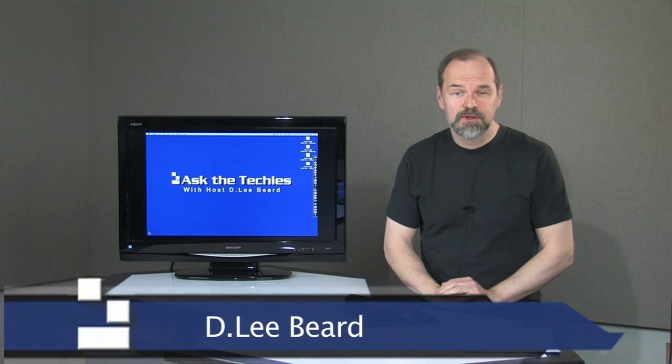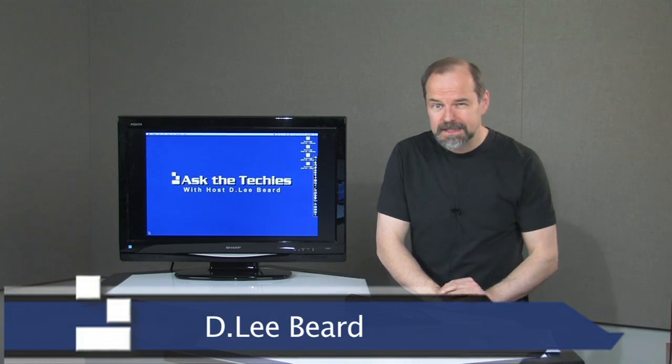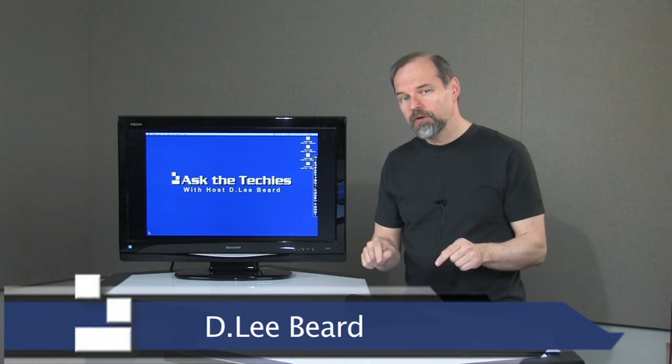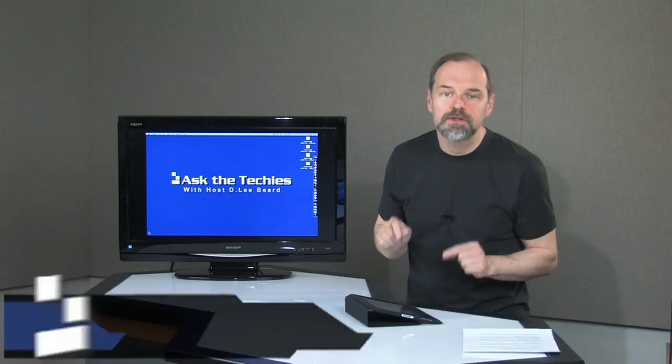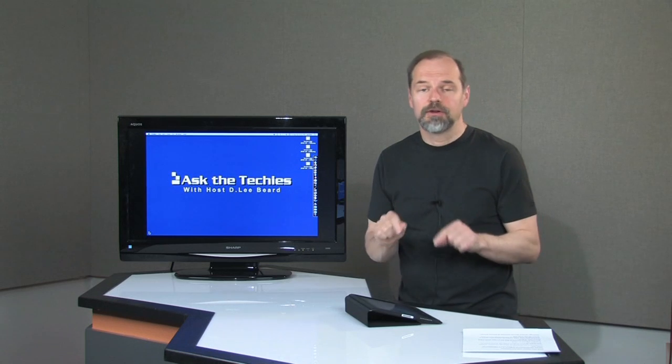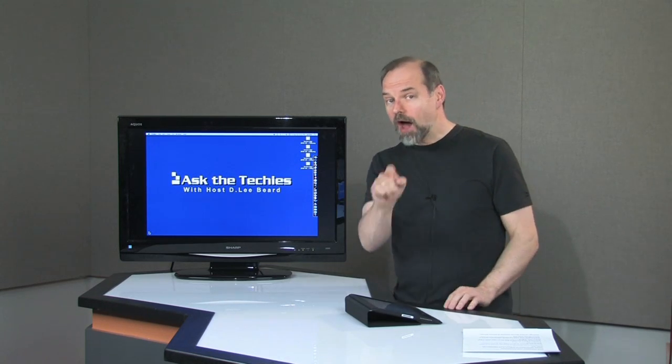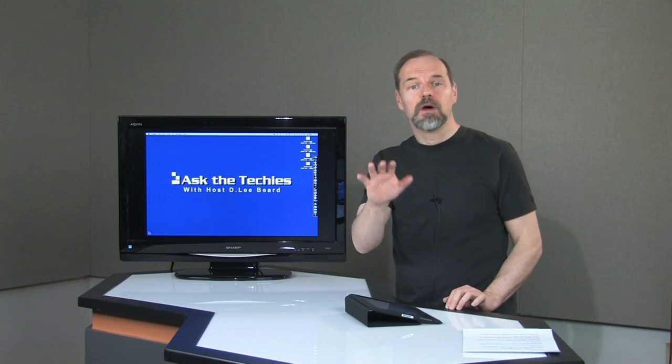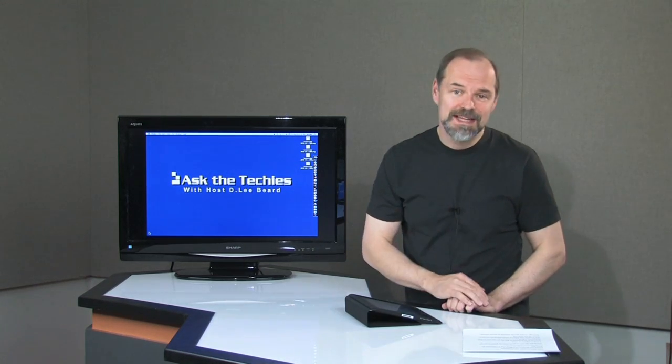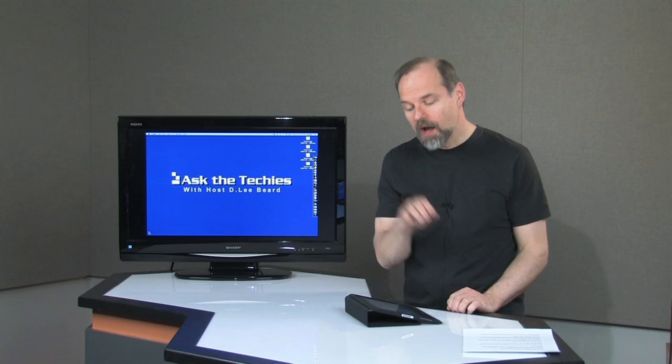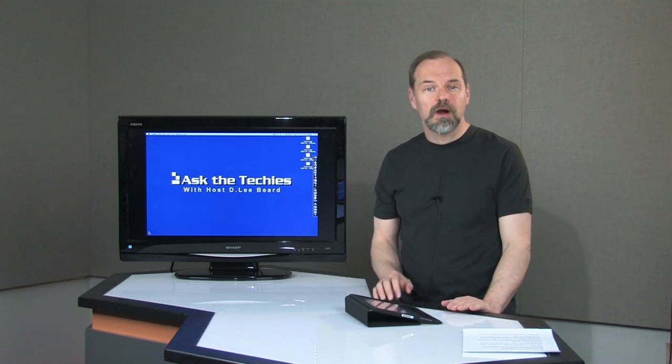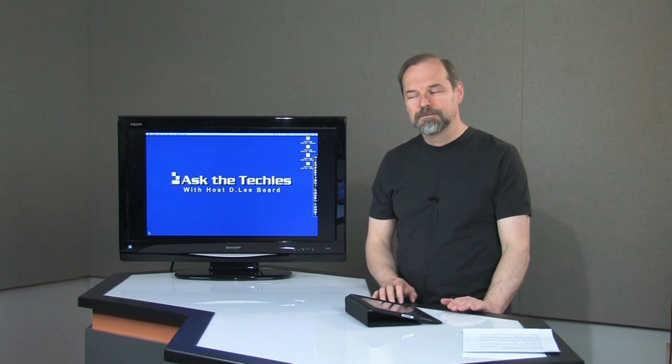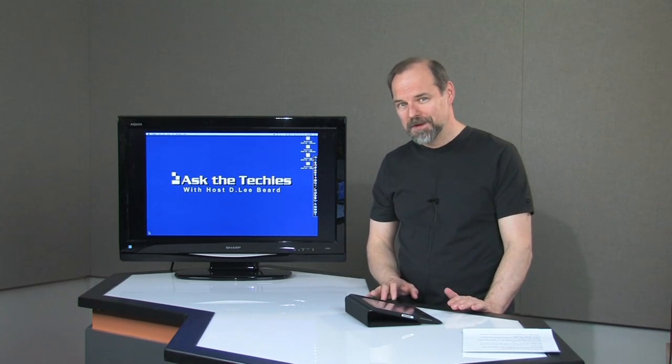Welcome once again to another episode of Ask the Techies. In today's episode, I'm going to show you how you can run Windows 7 on your iPad. Not only that, I'm also going to show you how you can run Mac OS X Snow Leopard on your iPad. Well, sort of.